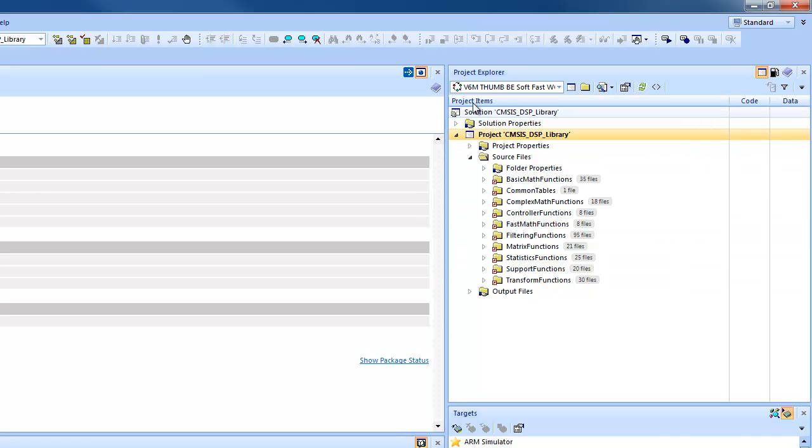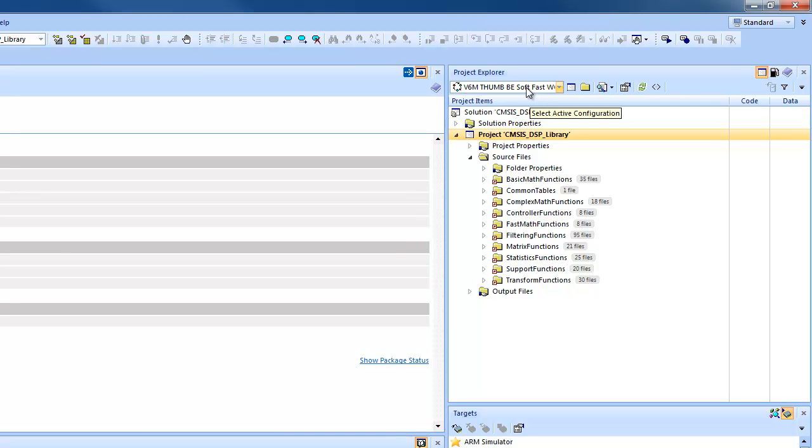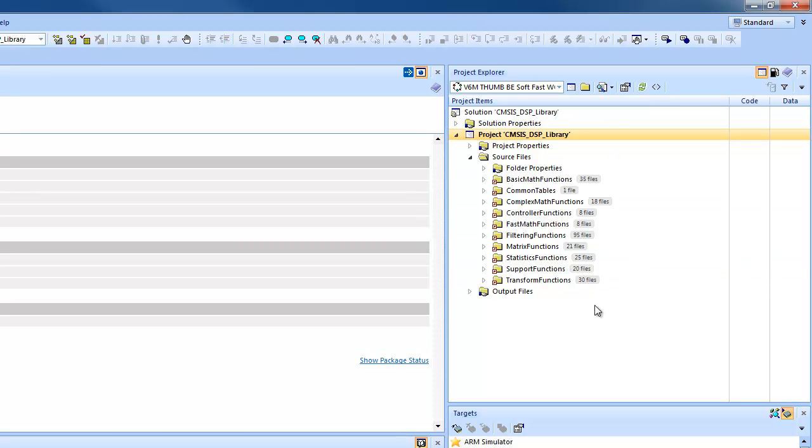So I'll start by building it in a single configuration. So here we see that it's the architecture, the instruction set, the endian, the mode of floating point, and the optimization and also the character size for the wide characters.